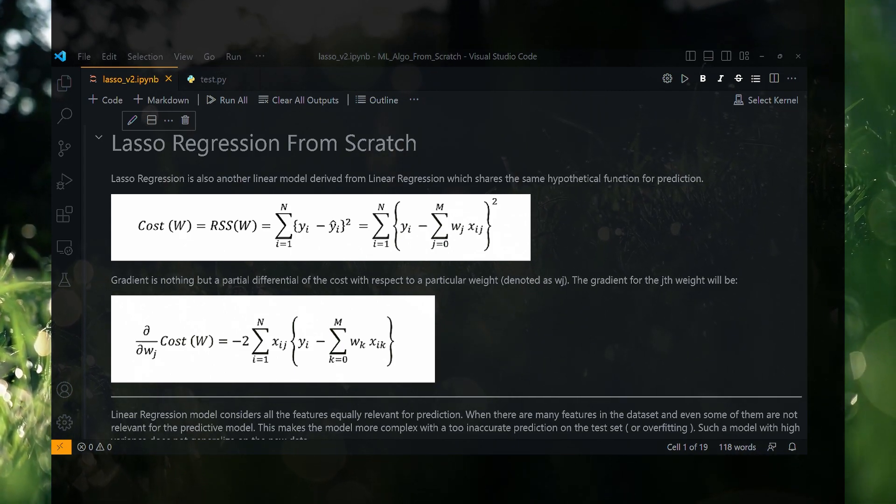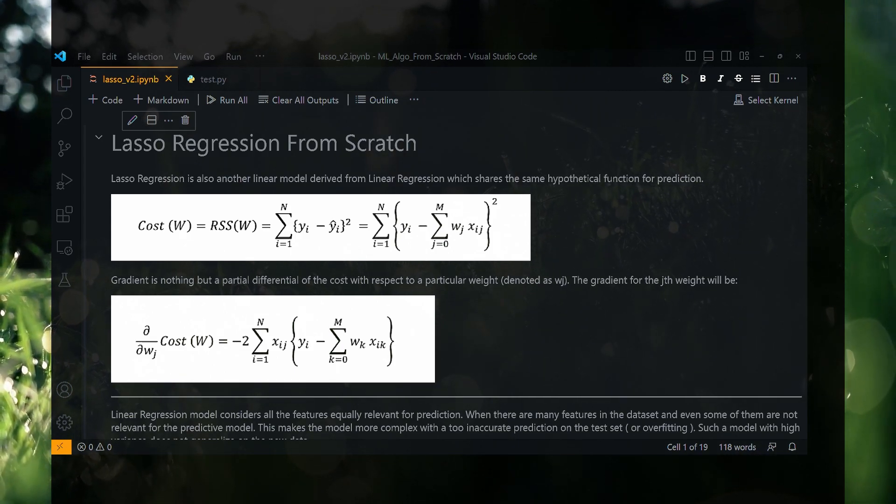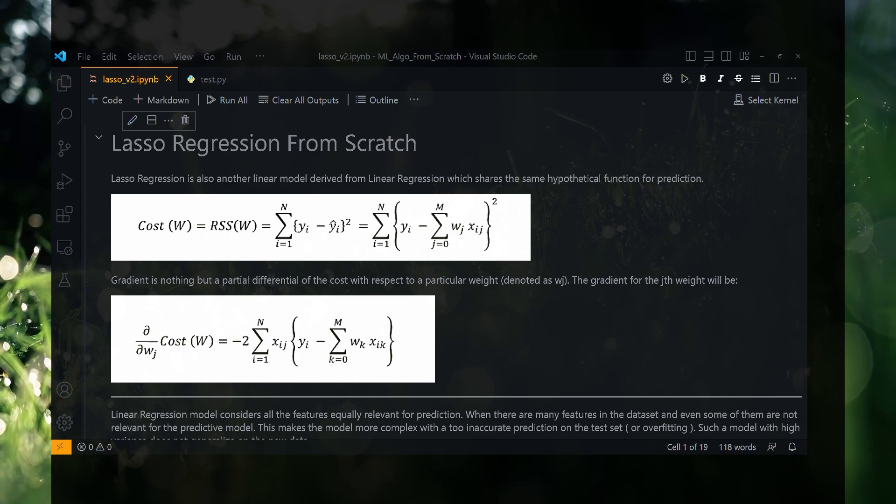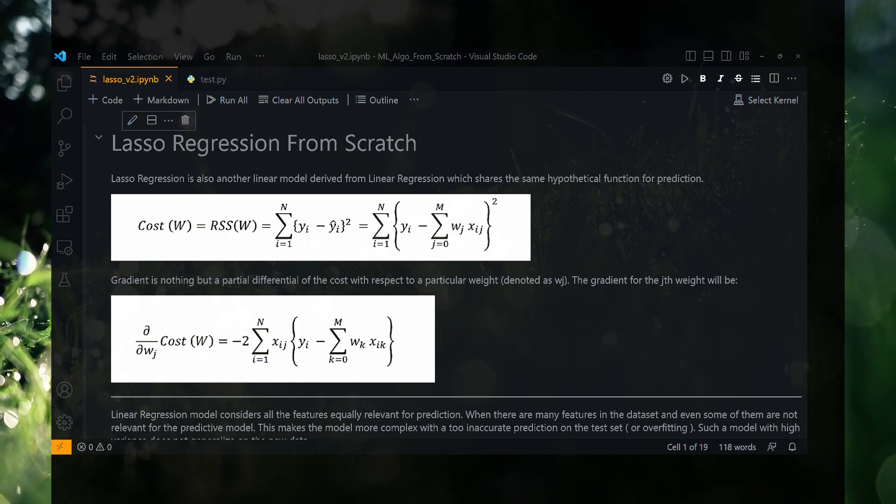Hey everyone, how are you? In this video, I will implement lasso regression from scratch.